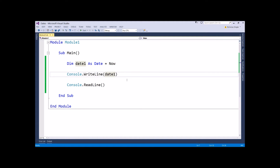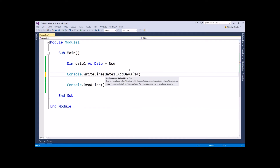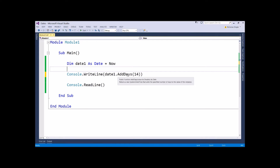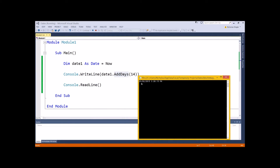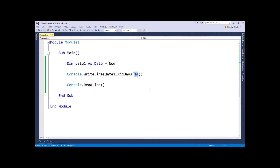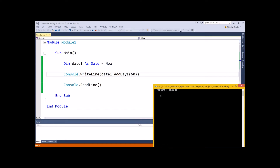Let's say you're building a library loaning system — a kid comes in, loans a book, and they've got two weeks to hand it back. Using the Now variable, you can go dateOne equals Now, and then in the WriteLine, use date1.AddDays(14). That's literally going to add 14 days to today's date. The great thing about AddDays instead of just adding to the date value directly is that if it rolls over to the next month, it automatically calculates that. Adding 60 days rolls over to April 11th 2015.